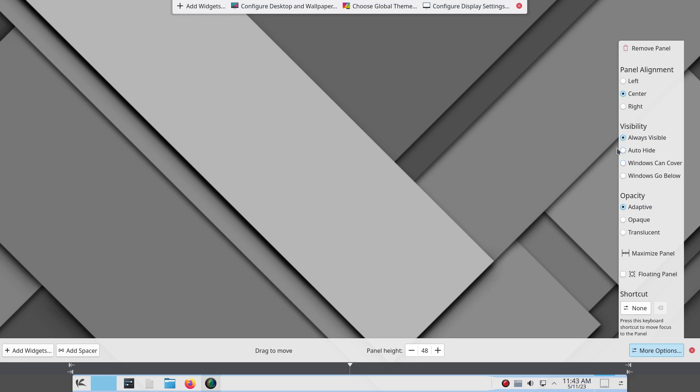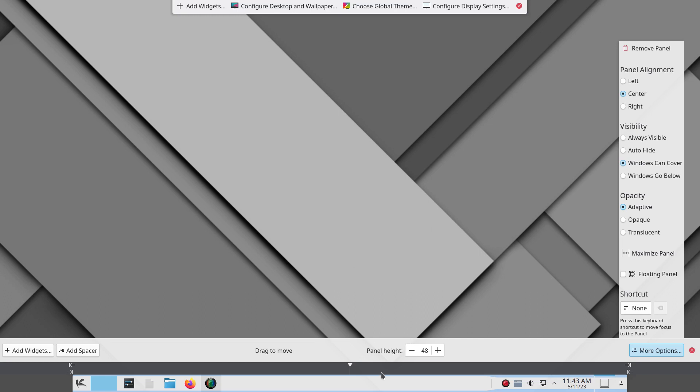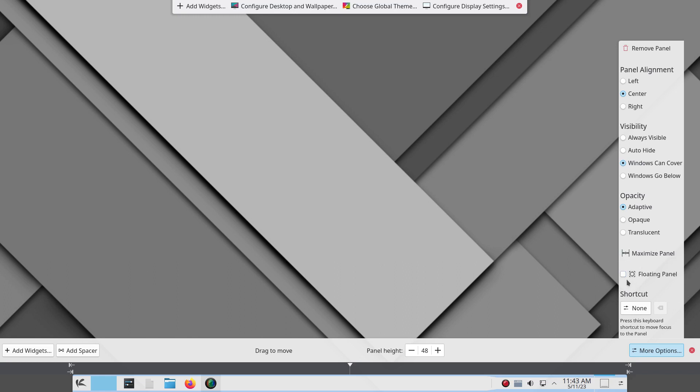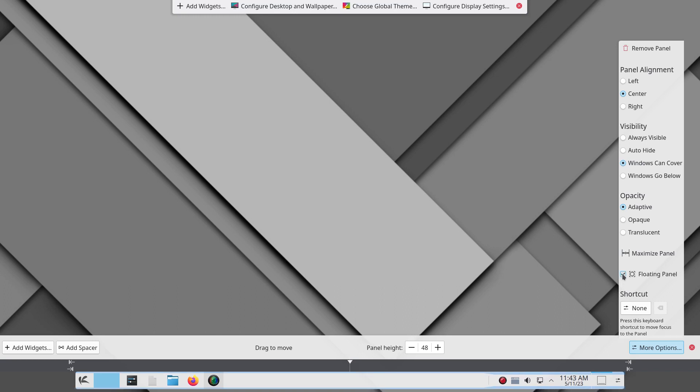Then you can either auto hide this, the floating panel, or you can win and how they word it windows can cover. So I'm going to do it this way. Windows can cover it. So whenever I have, when I see the full, like a full application, if I maximize the app, it'll hide the panel. And then the neat thing that they've done now is that they've added the floating panel. So you click that here and now you have a floating panel.